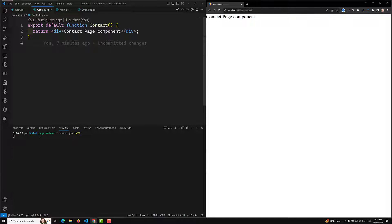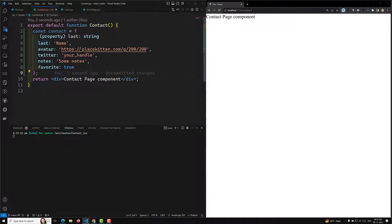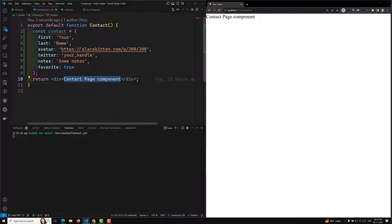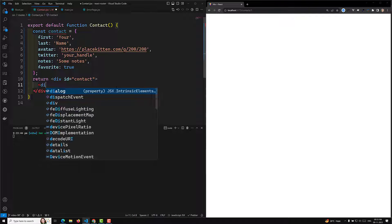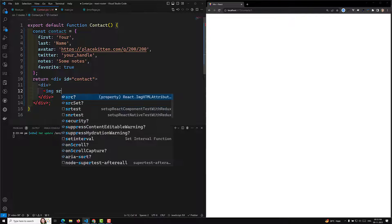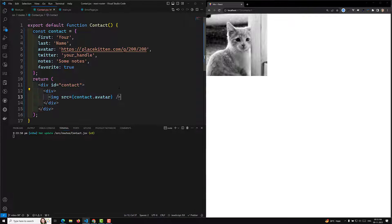So what we need to do is use the contact route. Before that, what we will try to do is design this contact page. I will be having some sample data - let's assume a contact object which consists of first name, last name, avatar (which is nothing but the profile image), Twitter handle, notes, and a favorite field. I'll keep it as simple as possible. Here I will have one div with an ID equal to contact, and inside it an image with SRC set to contact dot avatar.